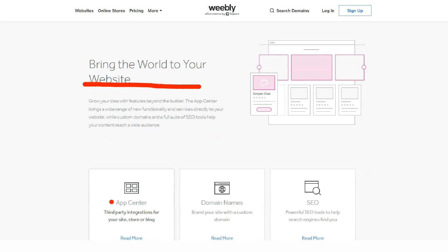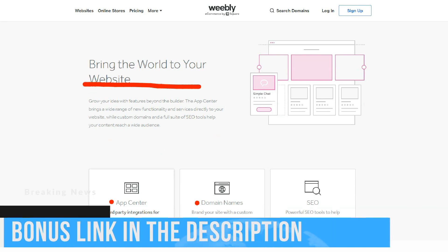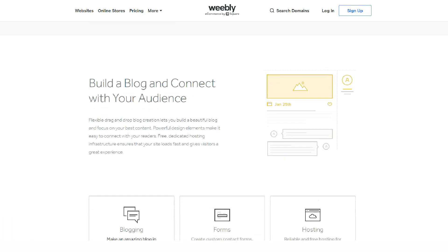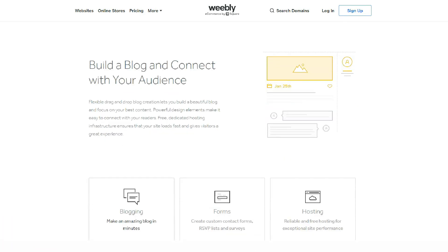Business Plus: $46 per month — all of the above, plus the ability to automatically send emails to customers with pending purchases.